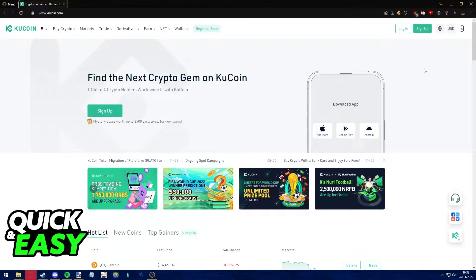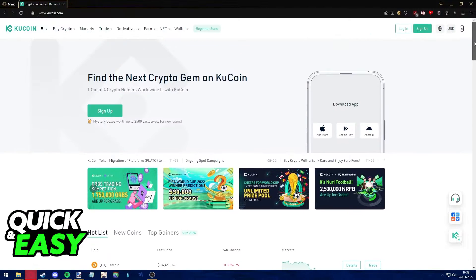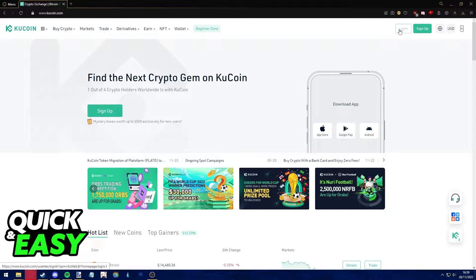Please ensure that your Ledger is up to date running the latest firmware available before following through with this video. After you ensure that it is running the latest firmware, log in to your KuCoin account.